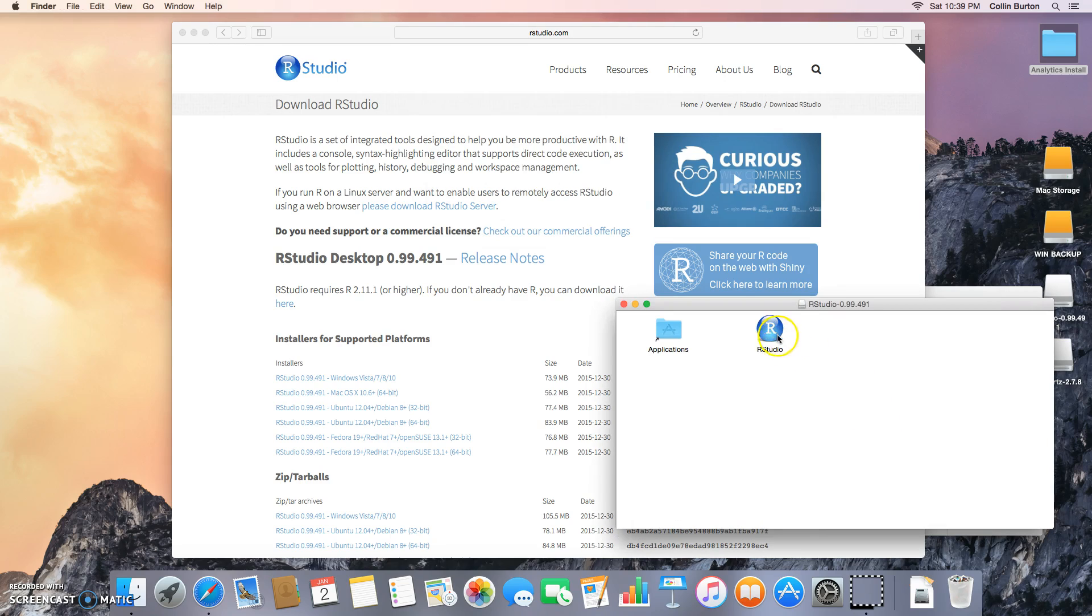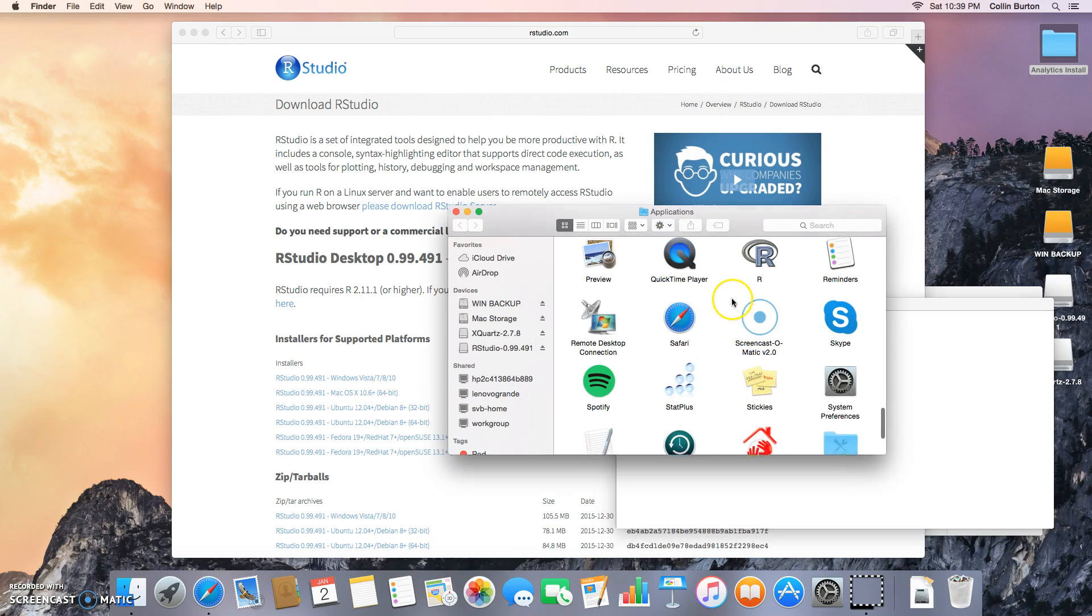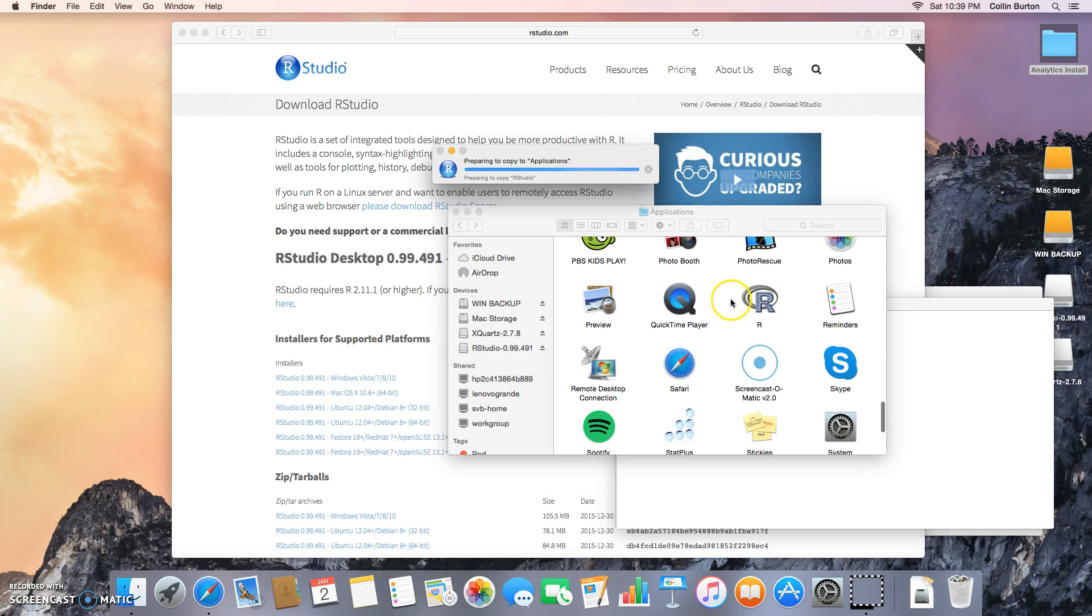Just drag that over into the Applications folder. It'll copy over.